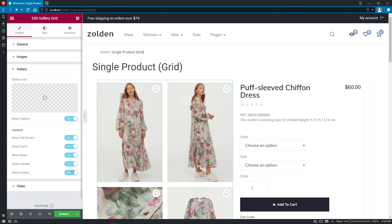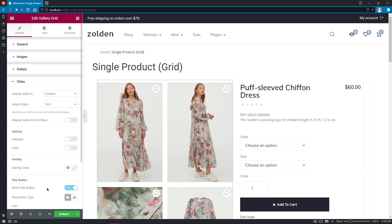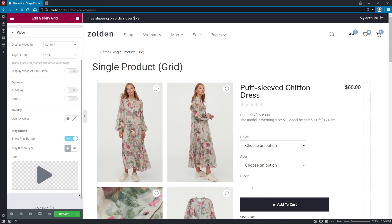Right here, we get to choose which controls to show. I'll leave them all enabled. And the most interesting – Video section.